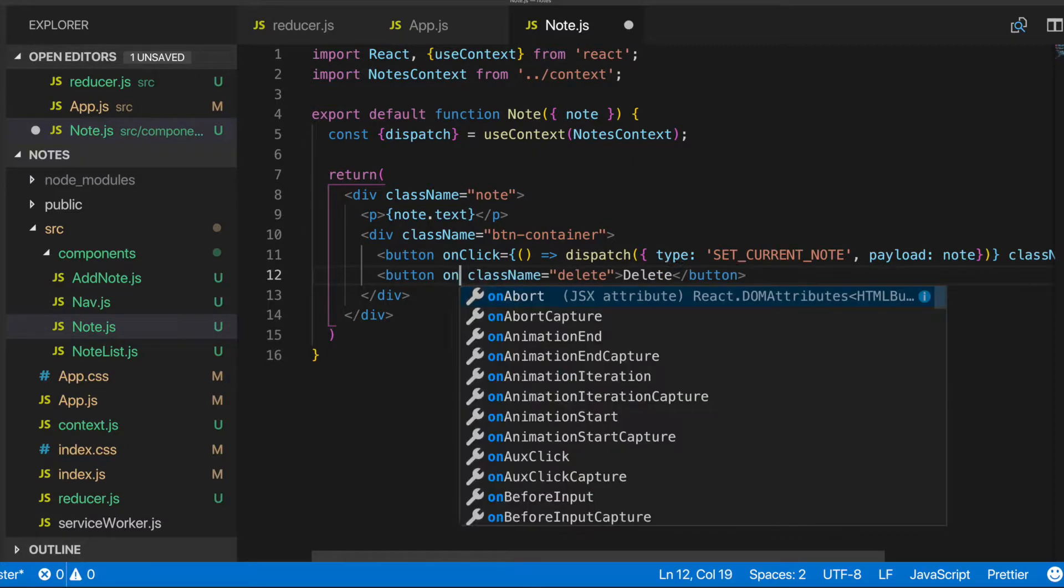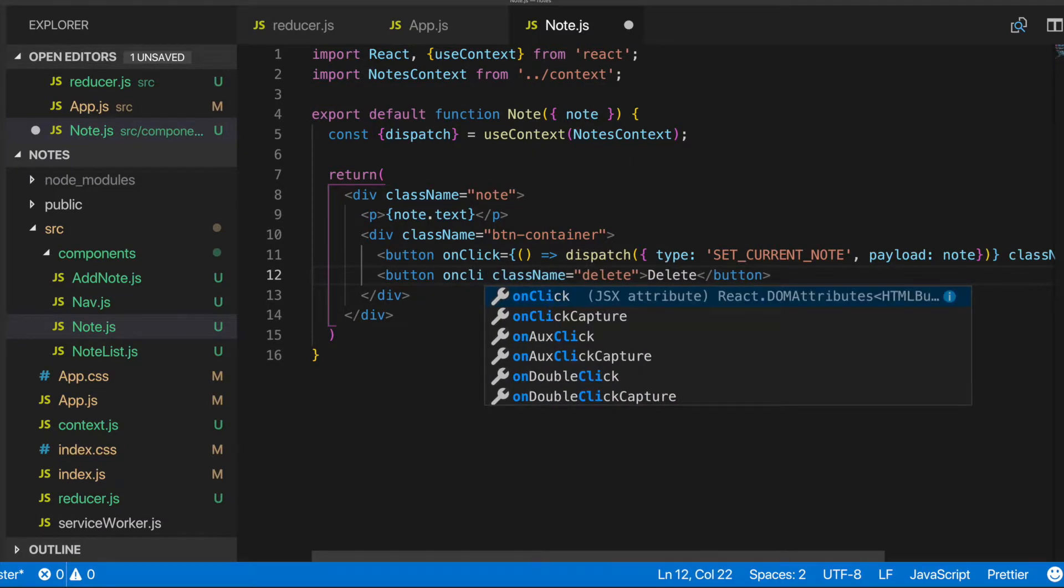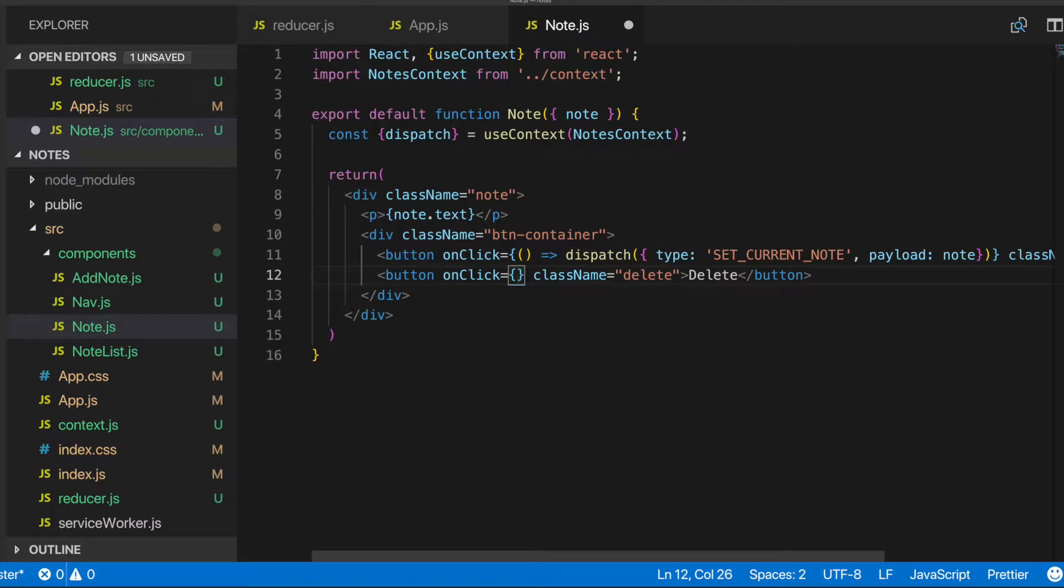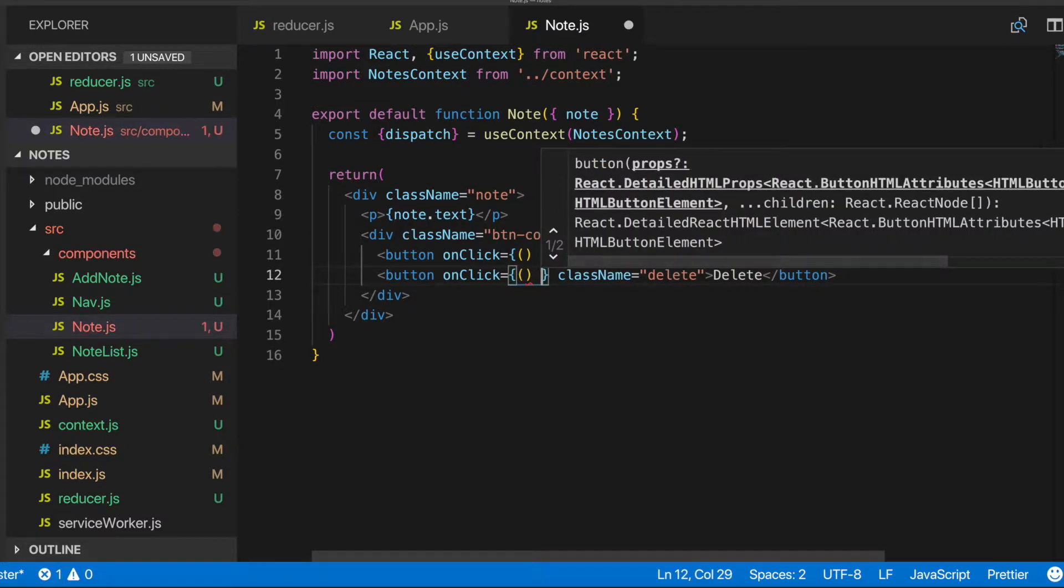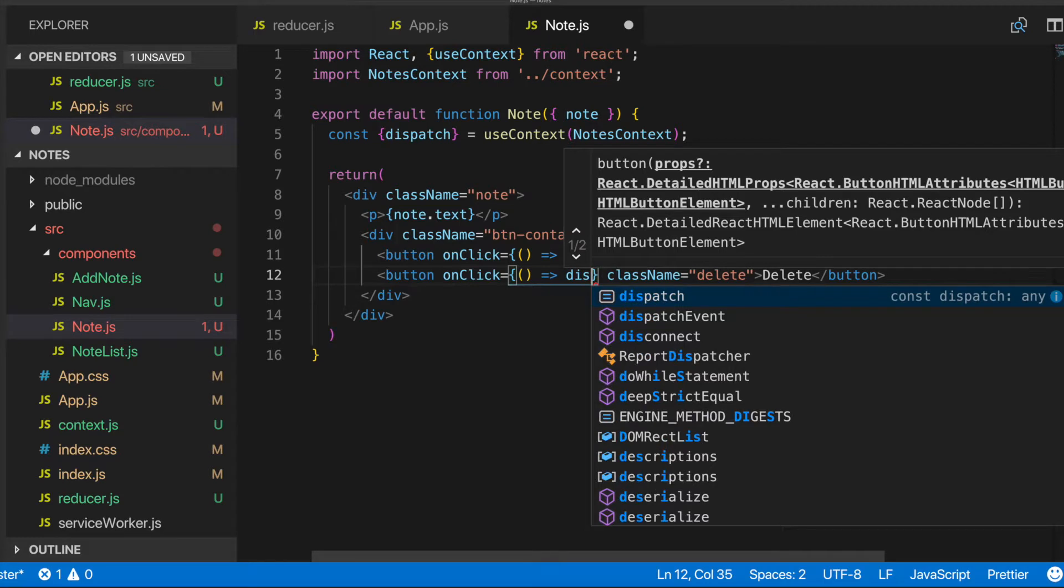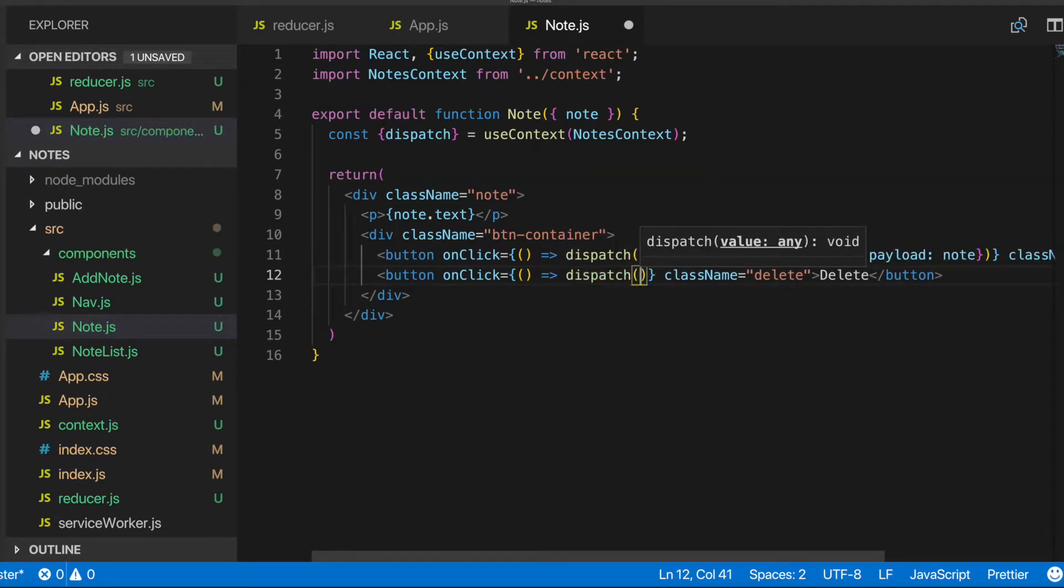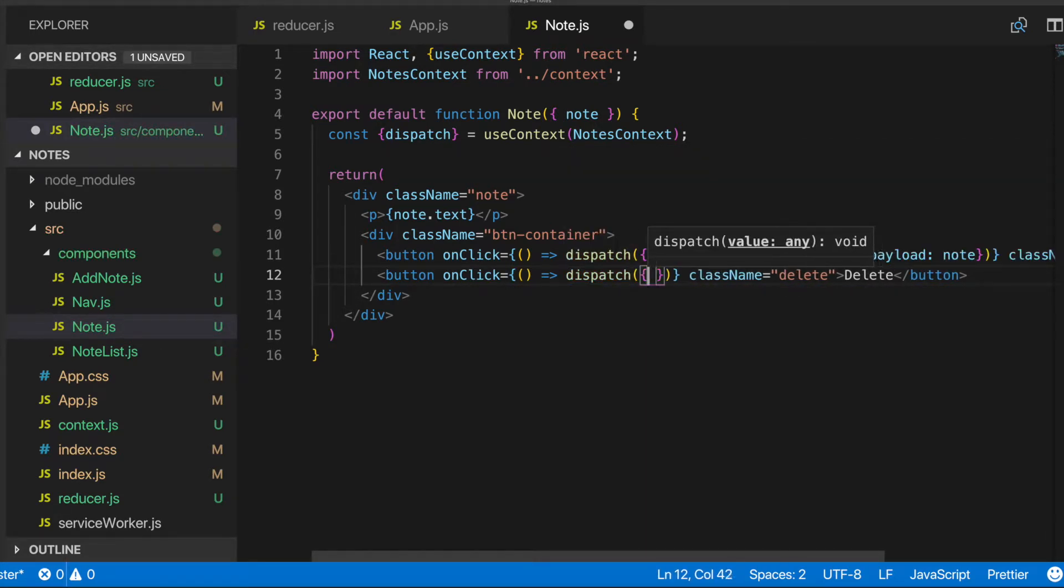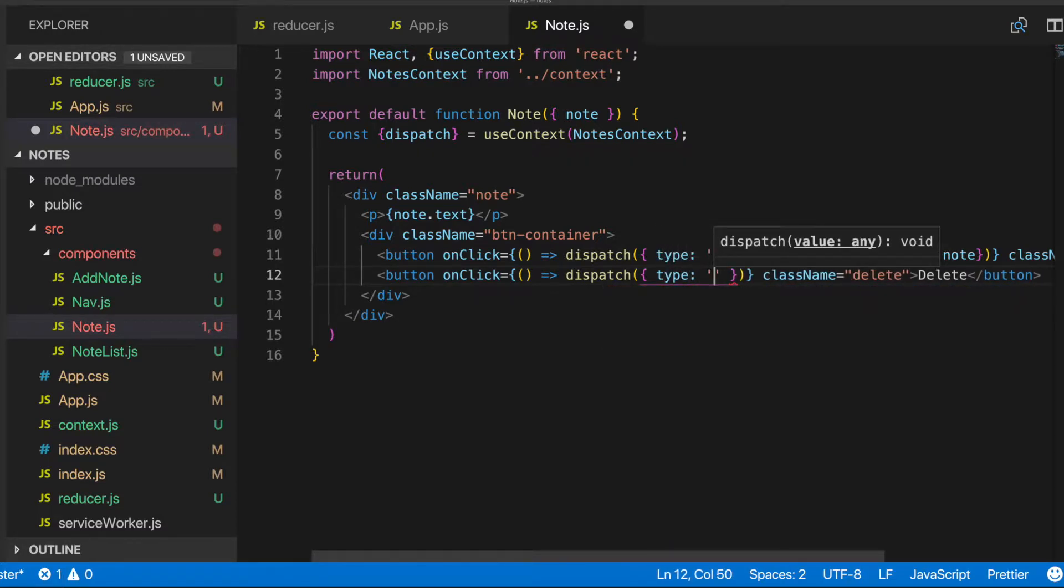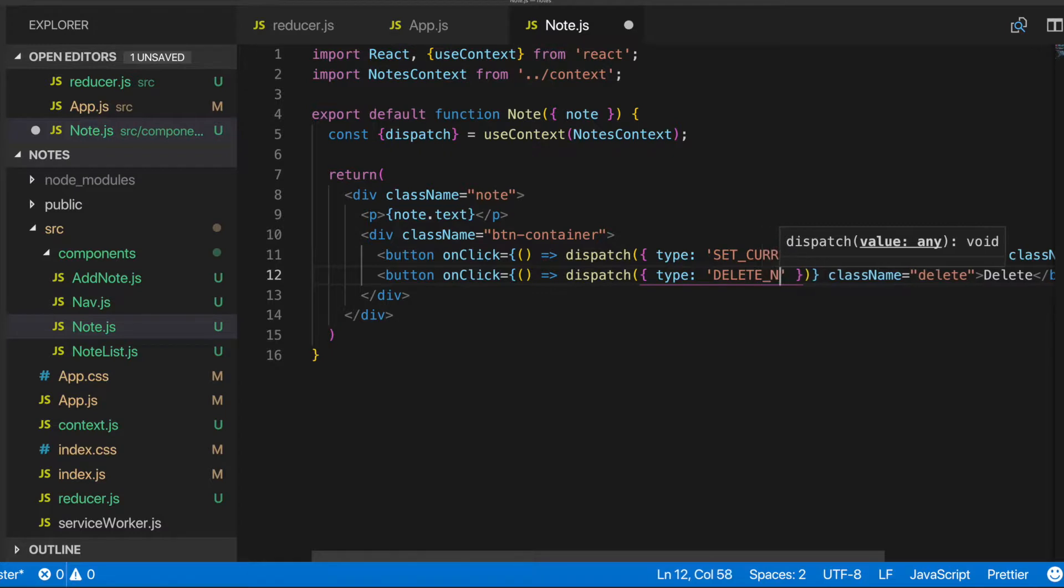So what we'll need to do, we'll do an onClick here. And then we're going to pass a function. We're going to pass the dispatch function, invoke it, pass it an object. So we'll give this a type of delete note.